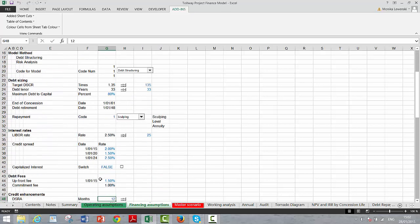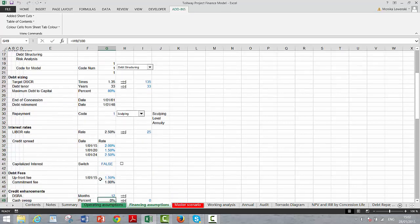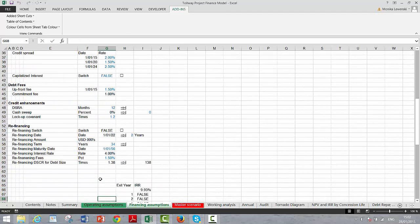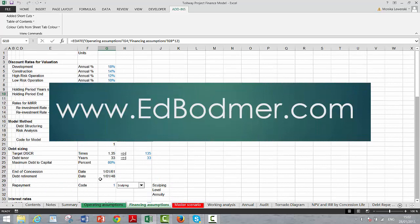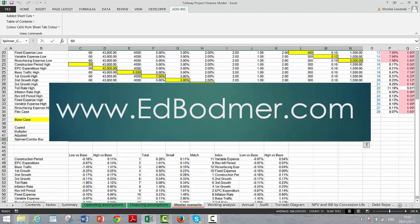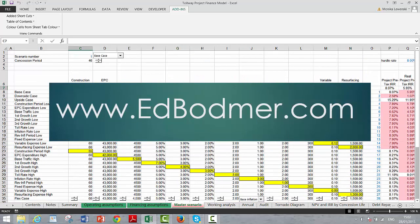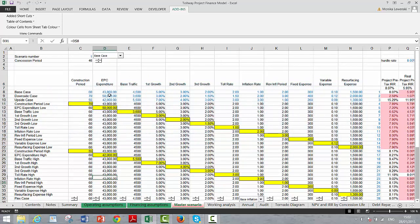The financing assumptions page has target DSCRs, interest rates where the credit spread changes over time, debt fees, and discount rates that change over time to make a valuation of the project. On the master scenario page, the first thing you need to do is put in a scenario number — everybody does that.